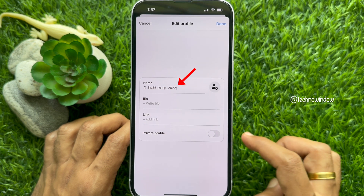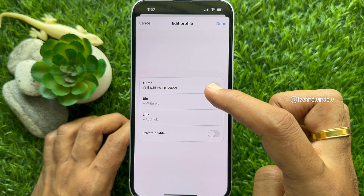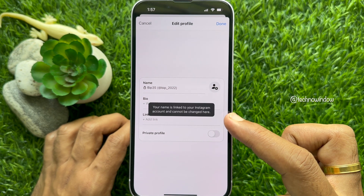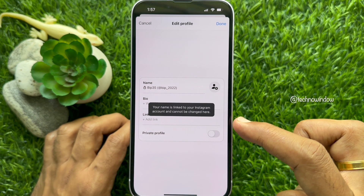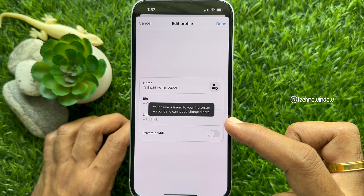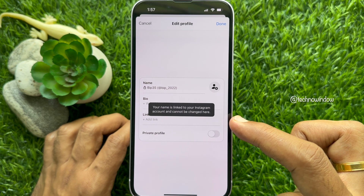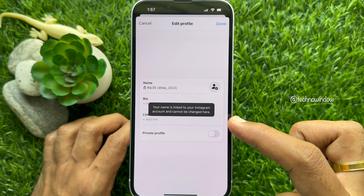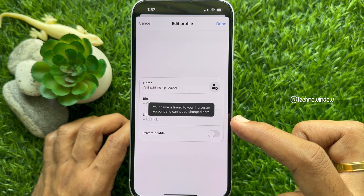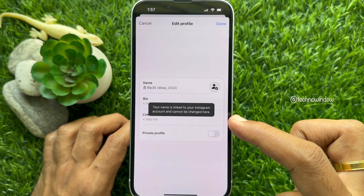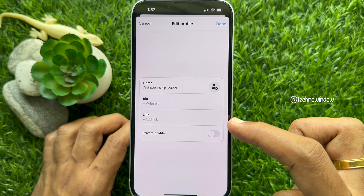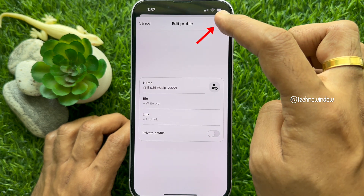Here you will see your Threads username with display name. Tap Threads username. Your name is linked to your Instagram account and can be changed here. Since Threads uses your Instagram account to login, Instagram and Threads share your basic details. So in order to change your Threads username, you will have to change your username on Instagram. Tap done on top right.